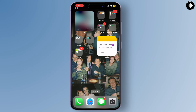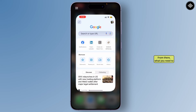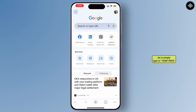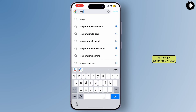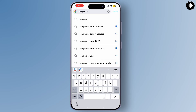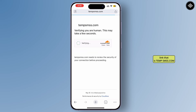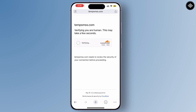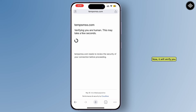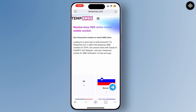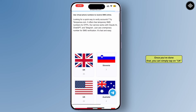First things first, open your preferred web browser. From there, simply type in 'temp smss' and click on the first link, which is temp-smss.com. It will verify you once you've done that.